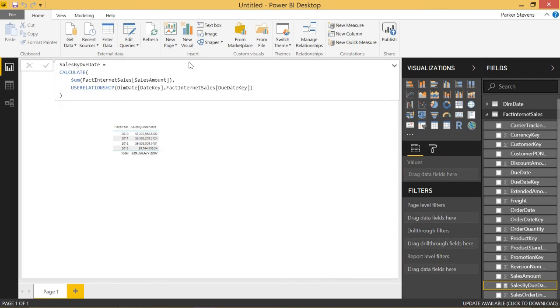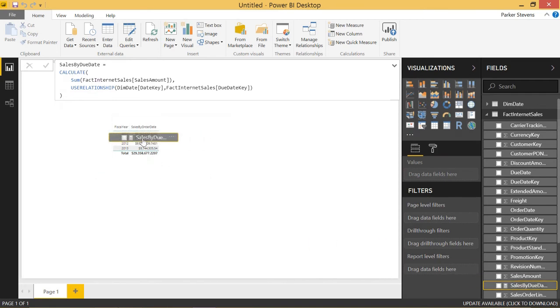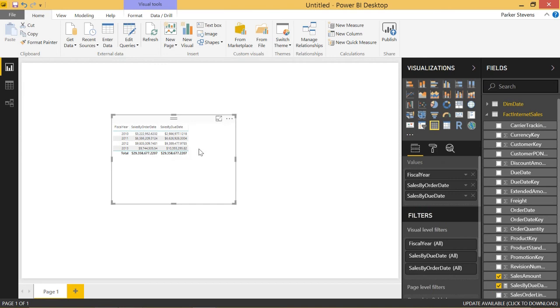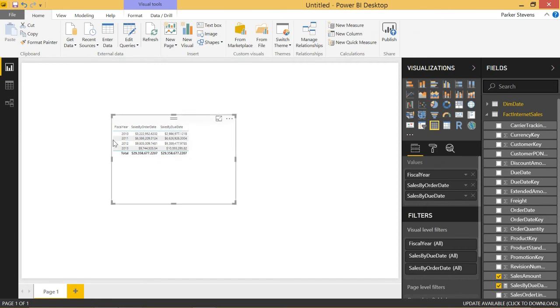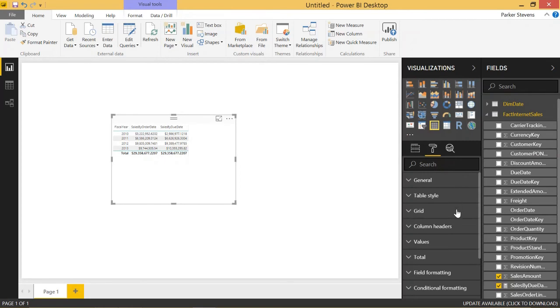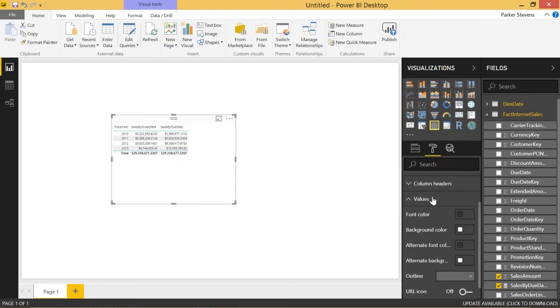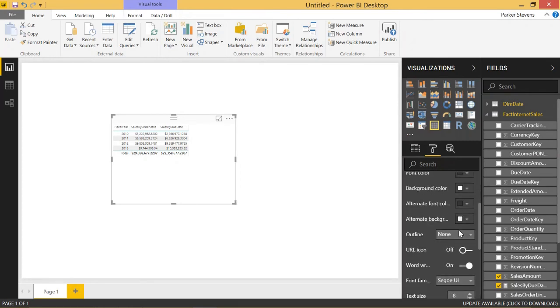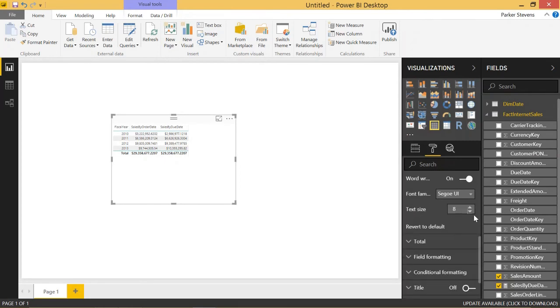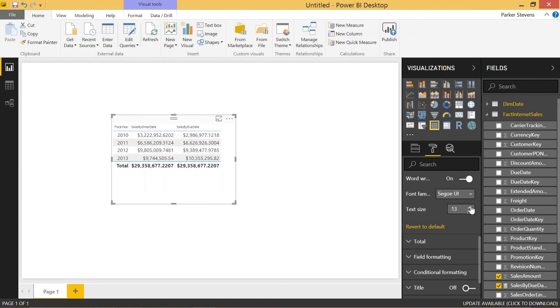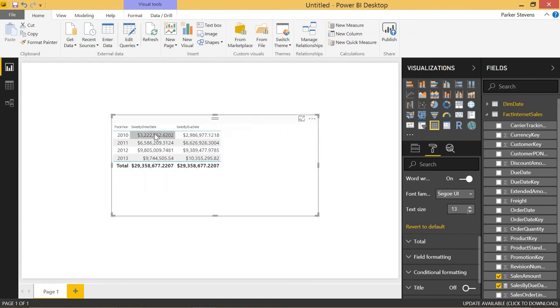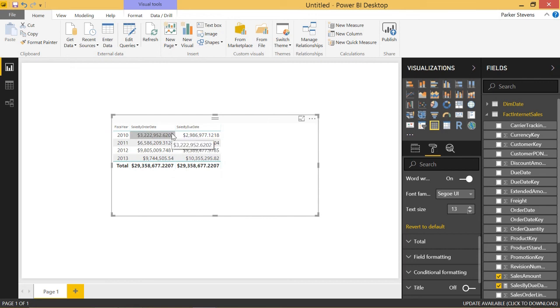So that's our sales by due date measure. Let's throw that in to our table. And you can see different dates. Let me try and make this a little bit bigger so that we can see values. Give it a little bit bigger text size. Awesome. You can see totally different values for sales by order date and sales by due date. That's because there are probably some orders around the end of the year that were due on the next fiscal year than when they were actually ordered.